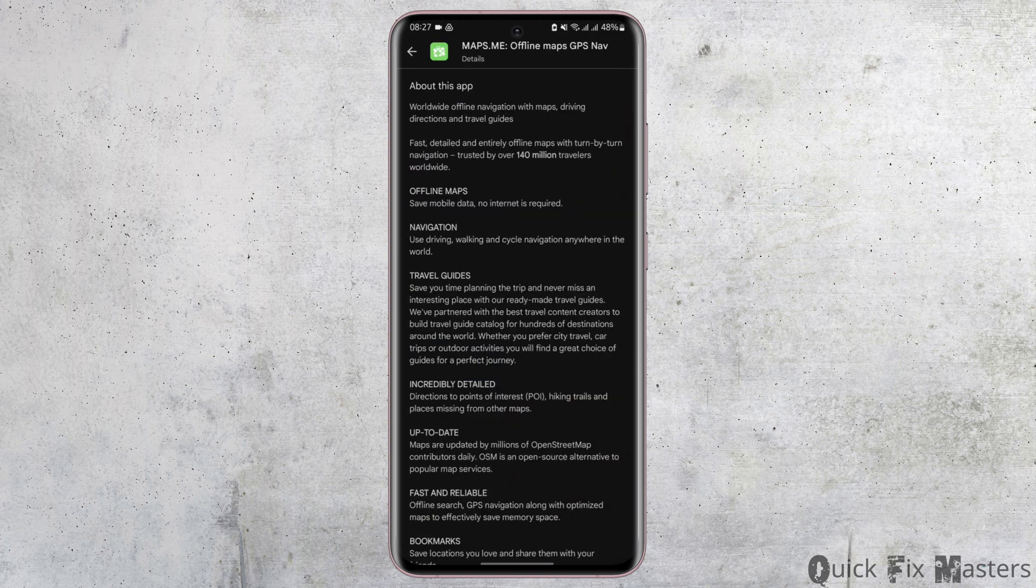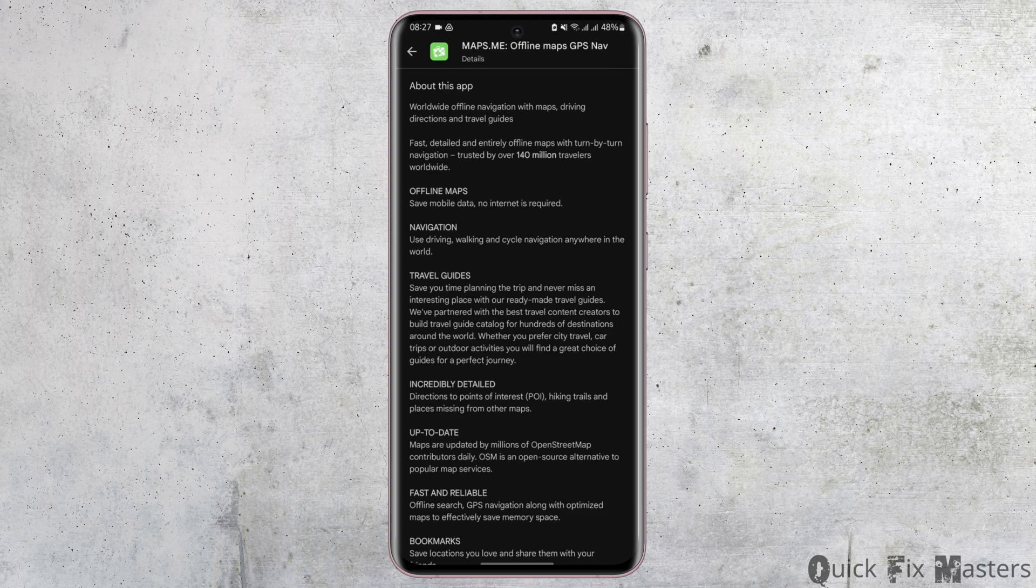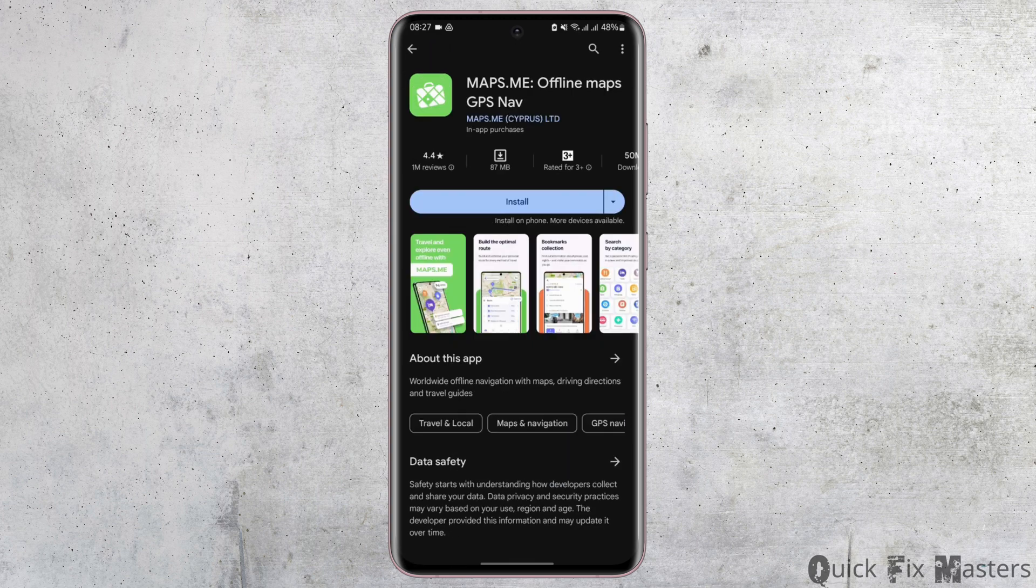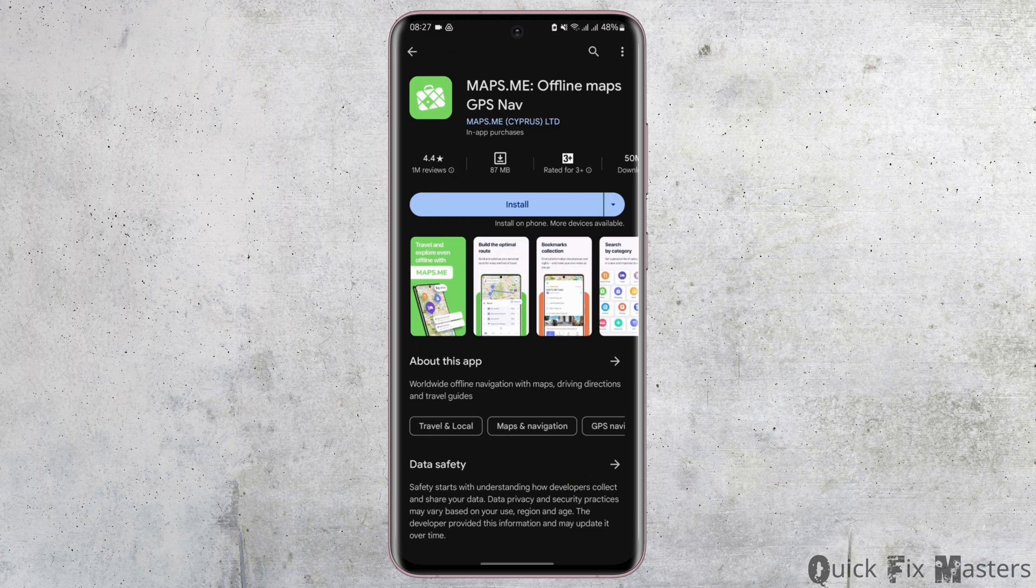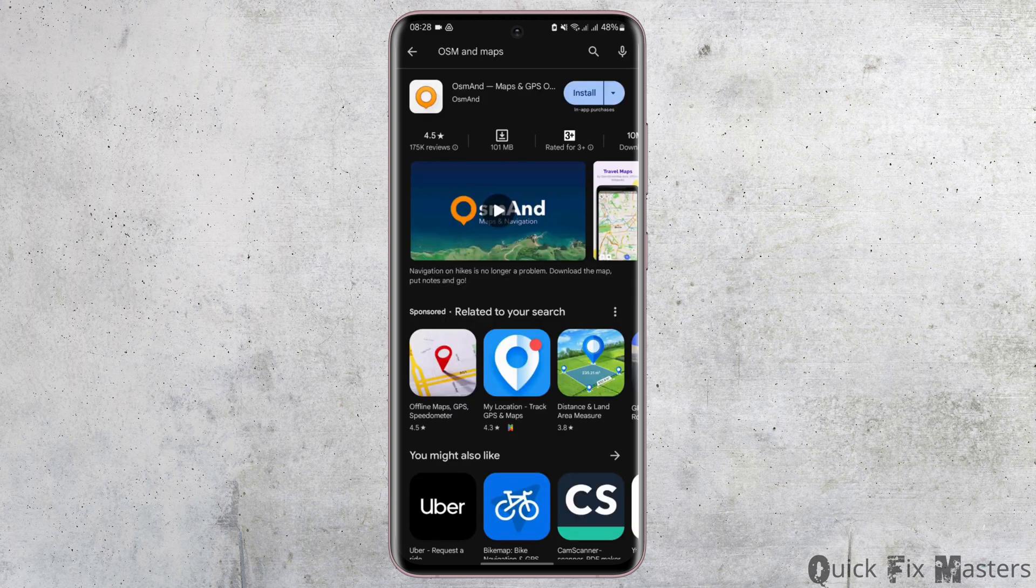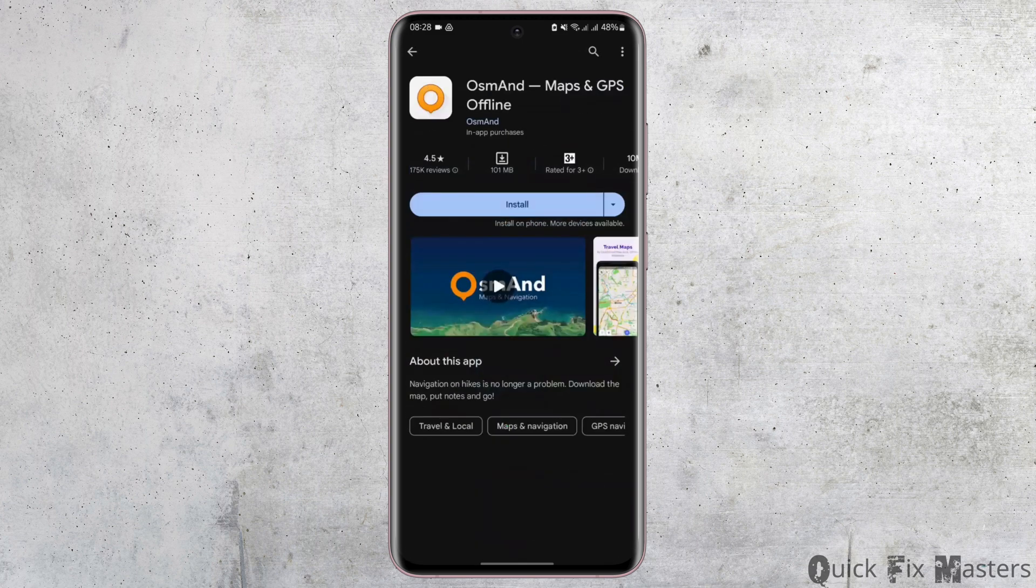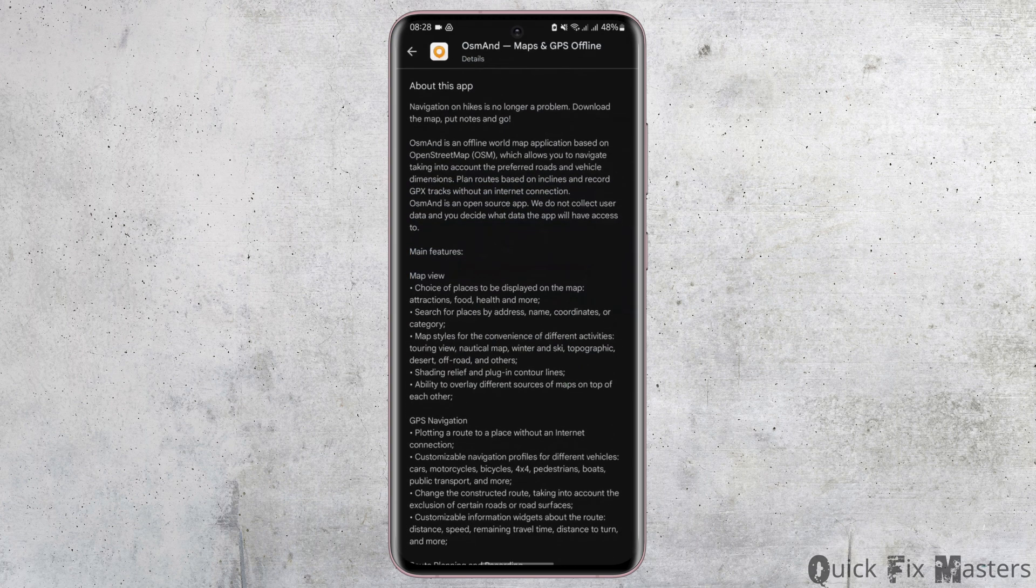...that will give you directions while driving and is also a travel guide. It is fast, detailed, and entirely offline with turn-by-turn navigation. The third one we have is OsmAnd Maps. This is also an offline application...